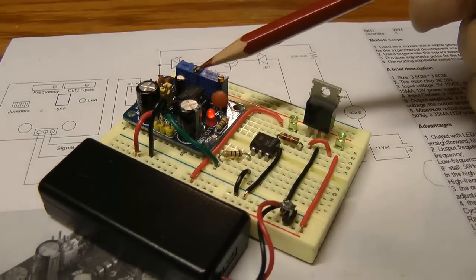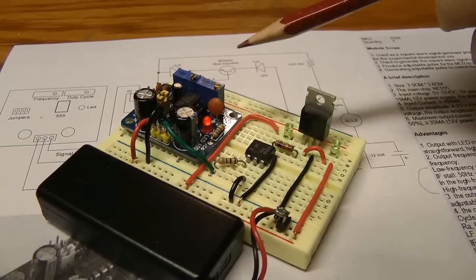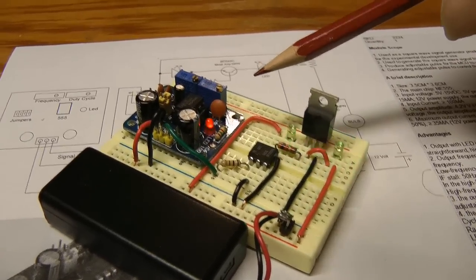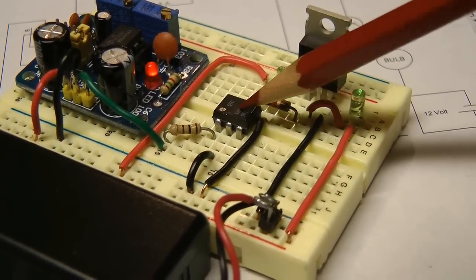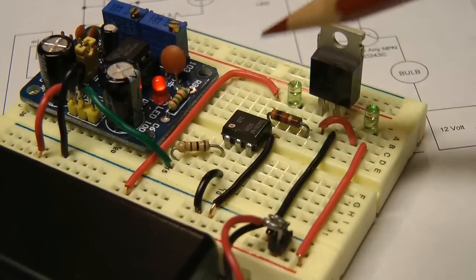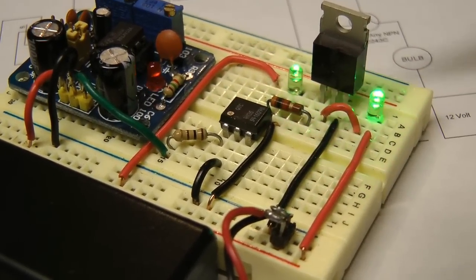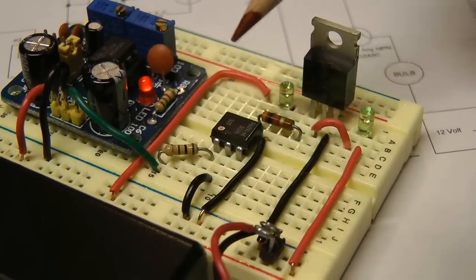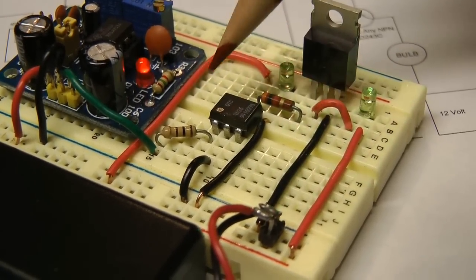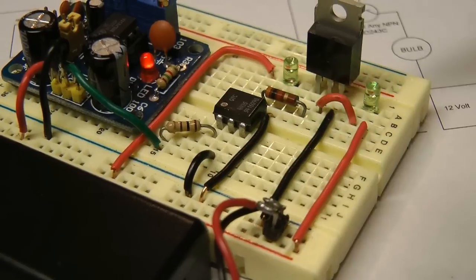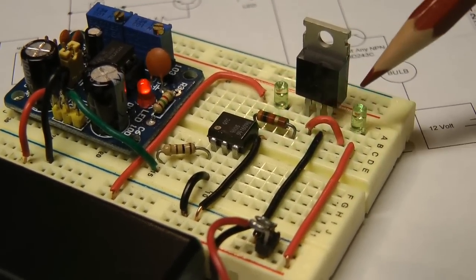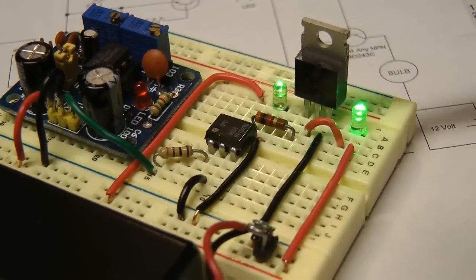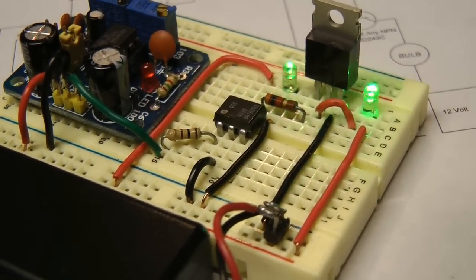So what I have is this 555 timer from IC Station. It's a nice little module. And over here I'm running a signal through an opto isolator, just a general purpose one of many different kinds. This diode right here indicates that the opto is working. Of course, you already know the 555 is working because of the diode on the board itself. And then this diode over here indicates that the NPN transistor is working.